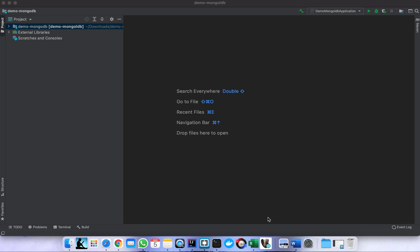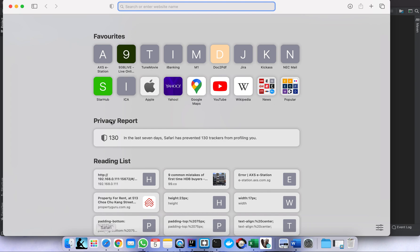Hello guys, in this video I'm going to show you how to connect to an Oracle database and perform some CRUD operations using Spring Boot. First, we need to create a Spring Boot application, so we just need to go to the Spring Initializr website.